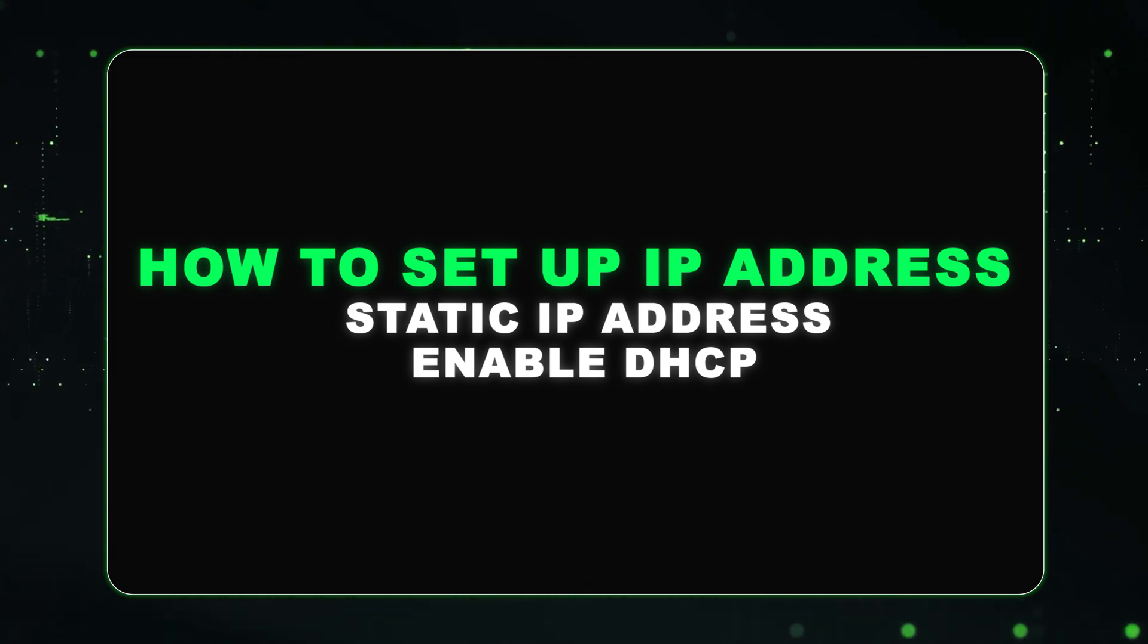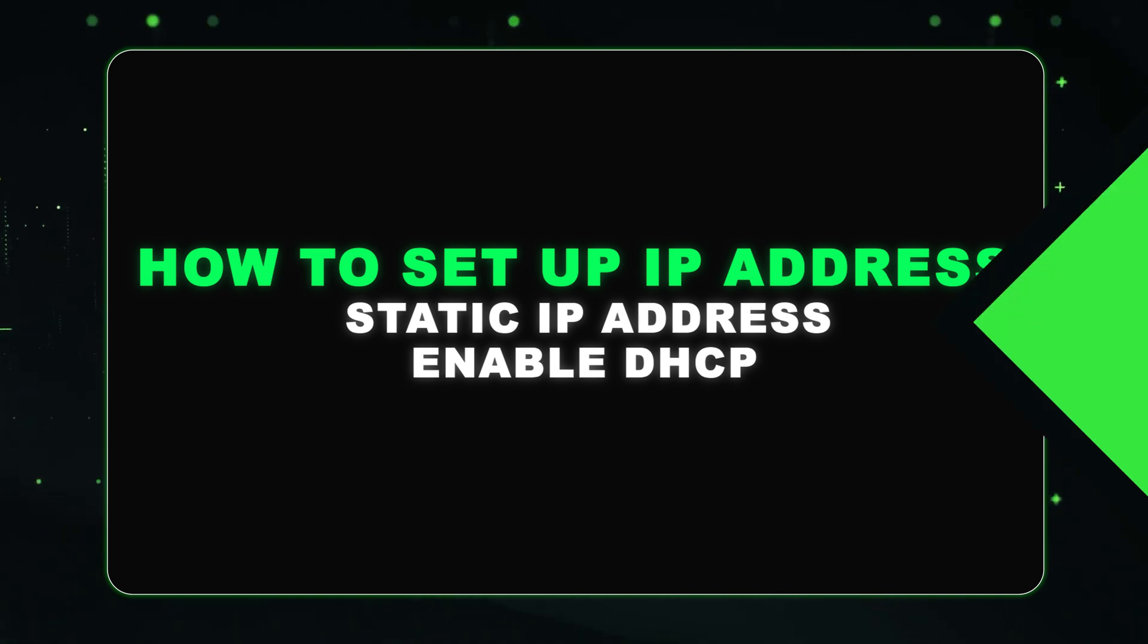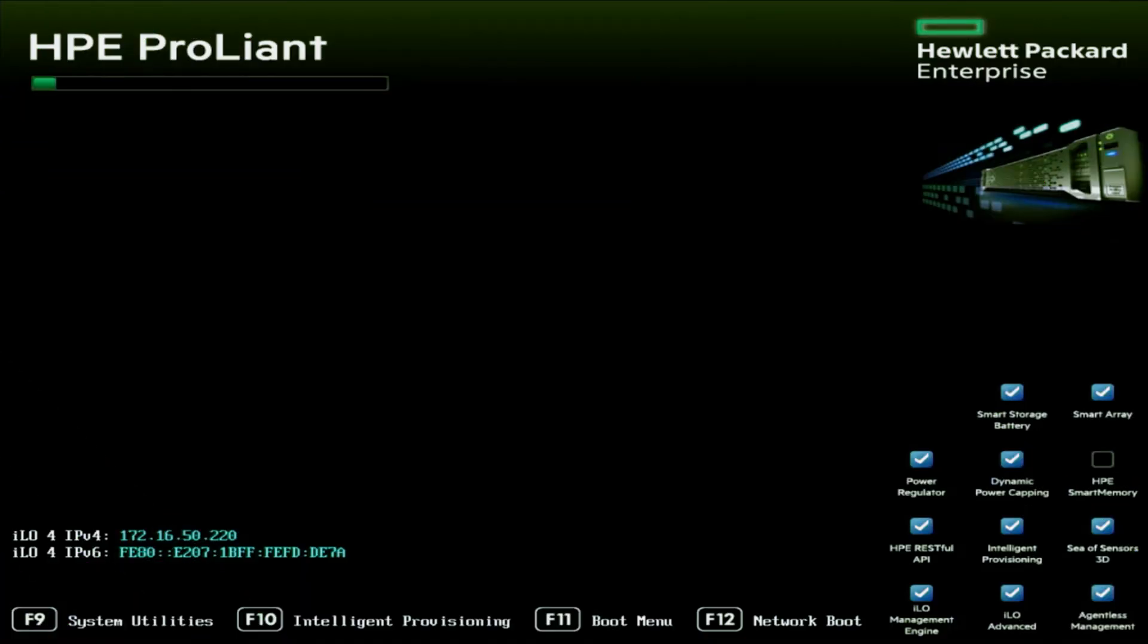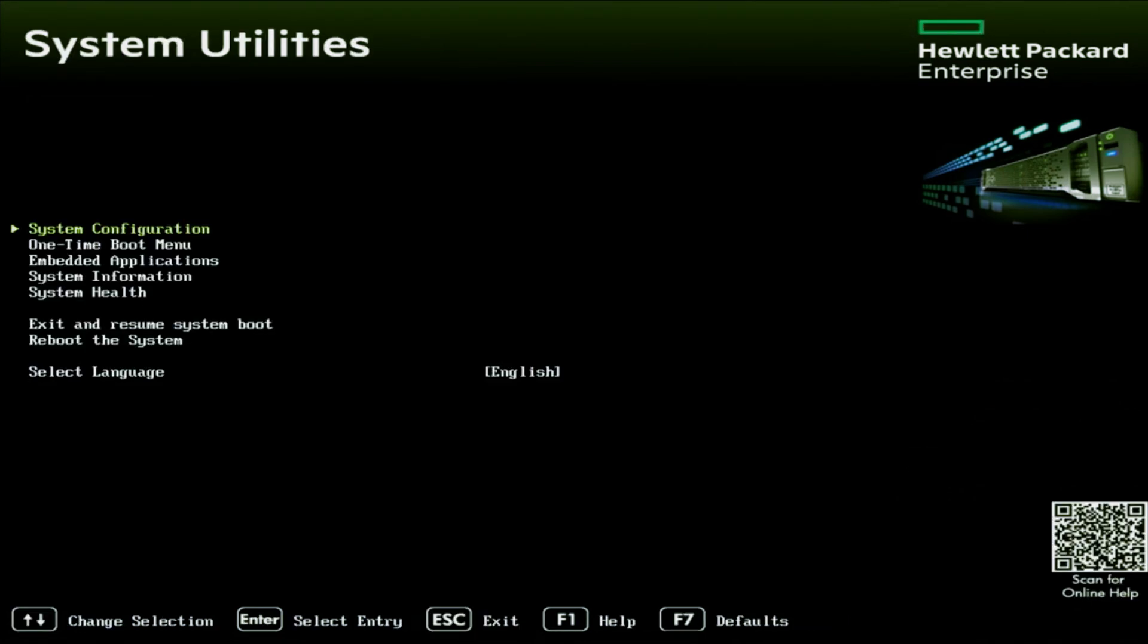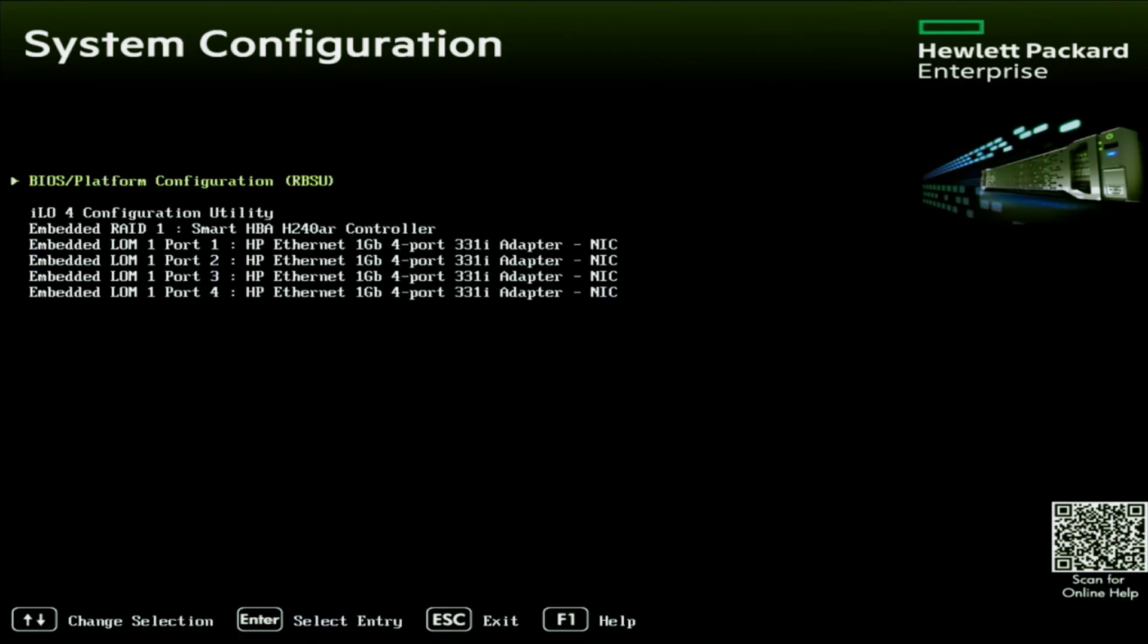The first thing we're going to want to do is boot up our server. And once we're prompted in post, we want to press F9 so we can enter system utilities. Once we're in system utilities, we want to select system configuration. Inside of system configuration, you'll have a few options to choose from. Specifically in this video, I'm going to set a static IP address for our ILO. But if you wanted to set one for one of the network ports on your network card, you can do it from this same screen.